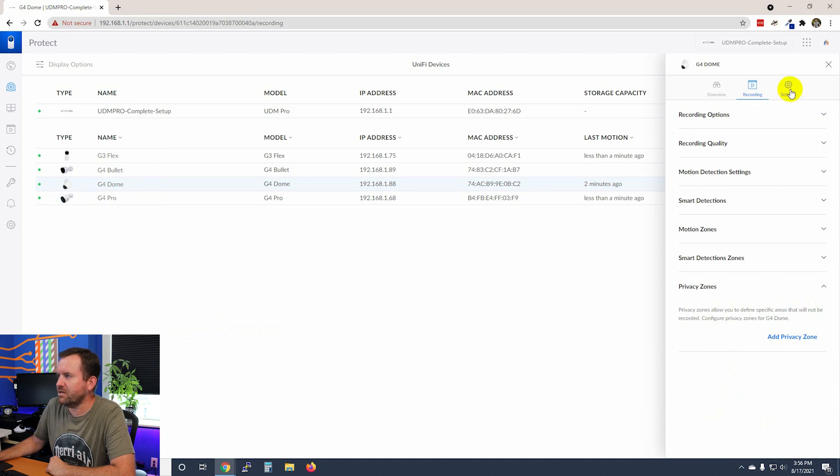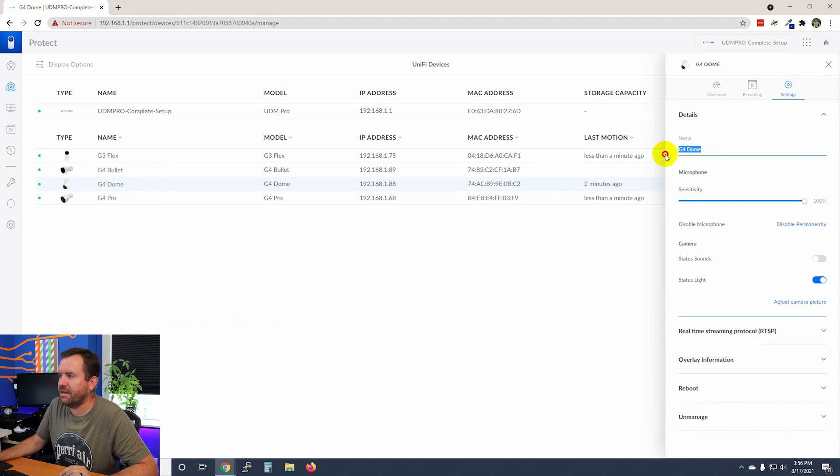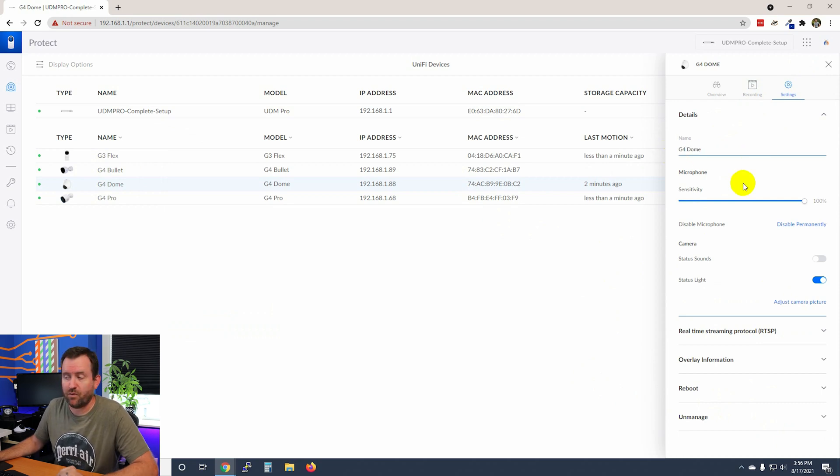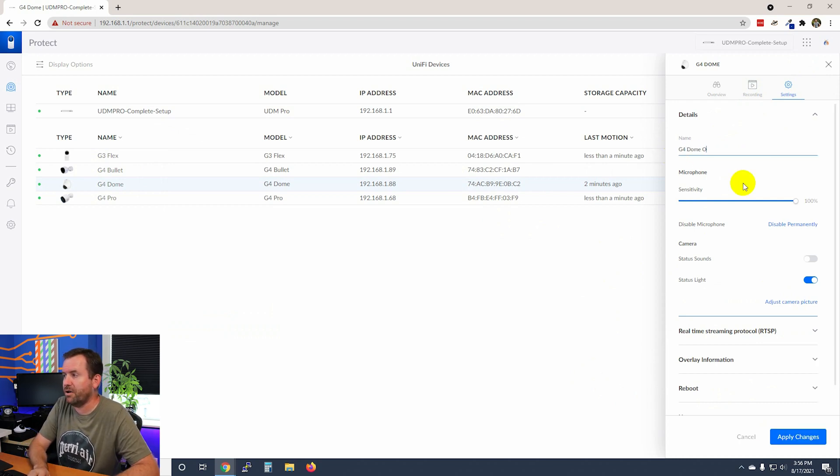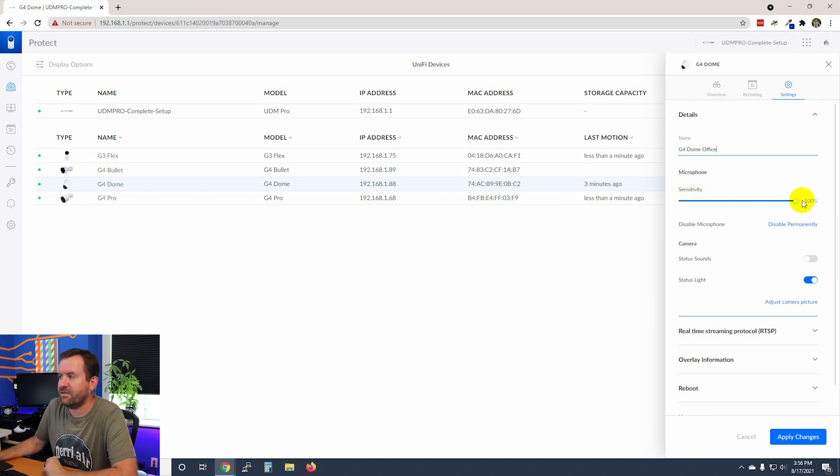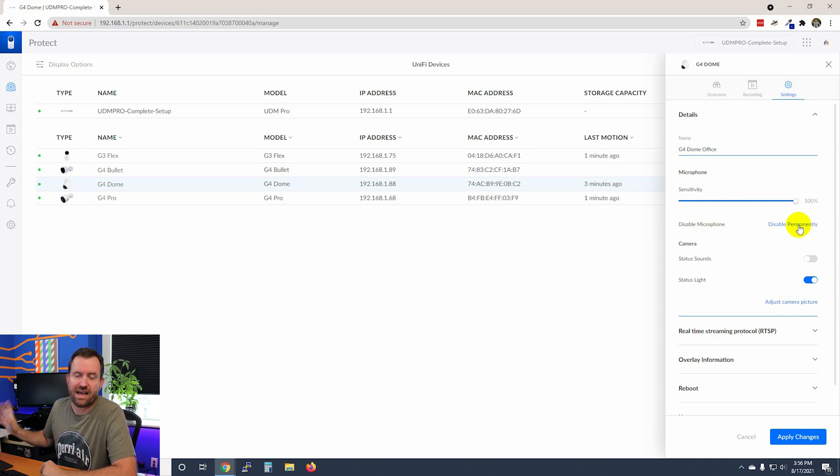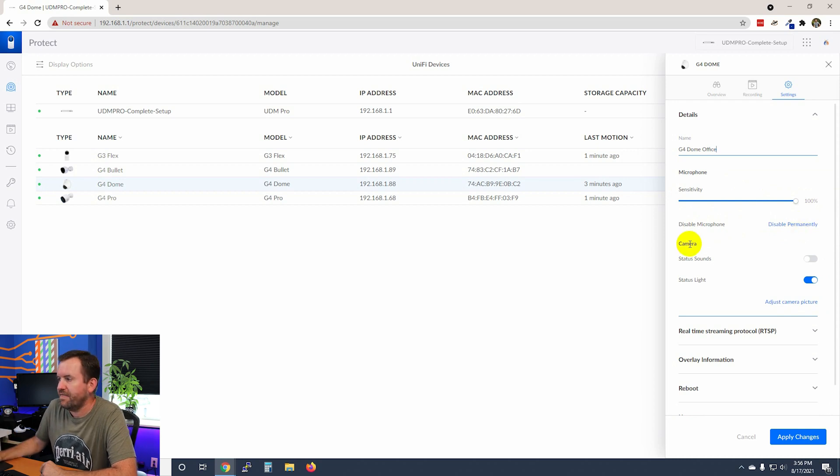And now let's click on settings. So under settings here, we can change the name of the camera if we want. So I can call this G4 dome office, right? Whatever we want to call it. Sensitivity of the microphone or we can disable the microphone completely. Now, this is only for cameras that actually have a microphone.